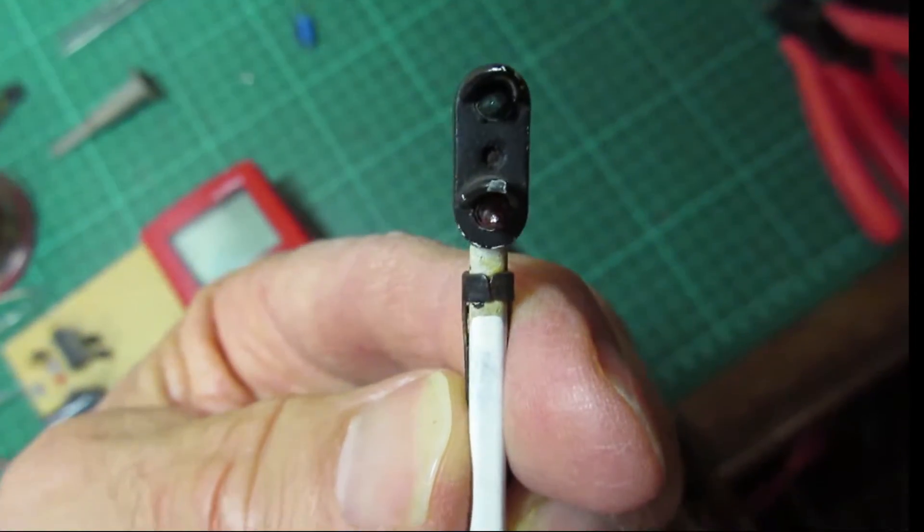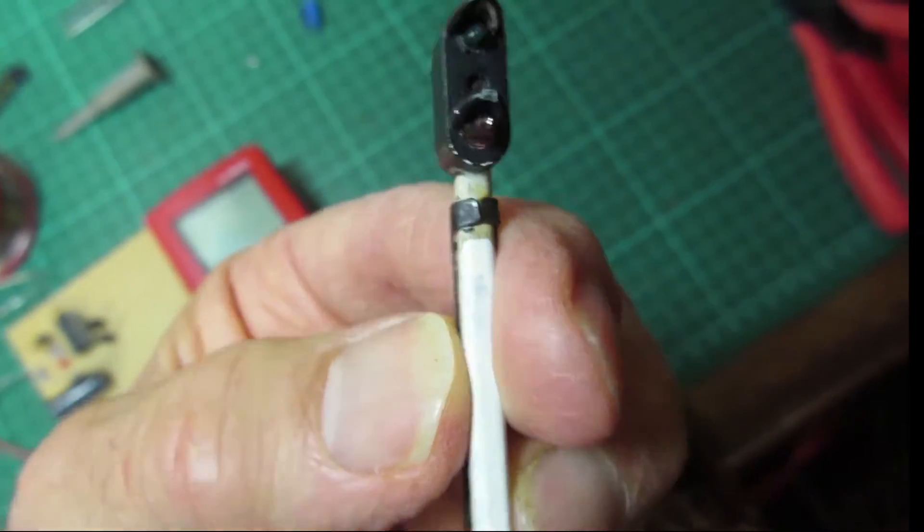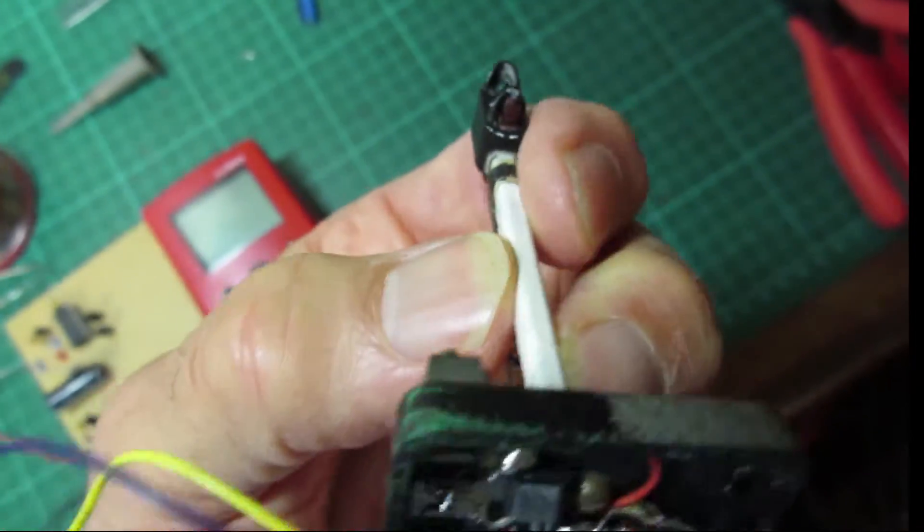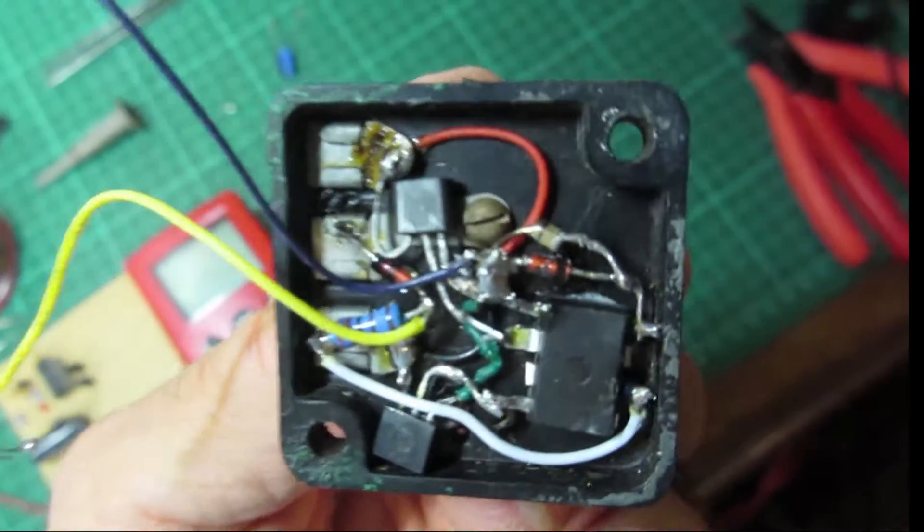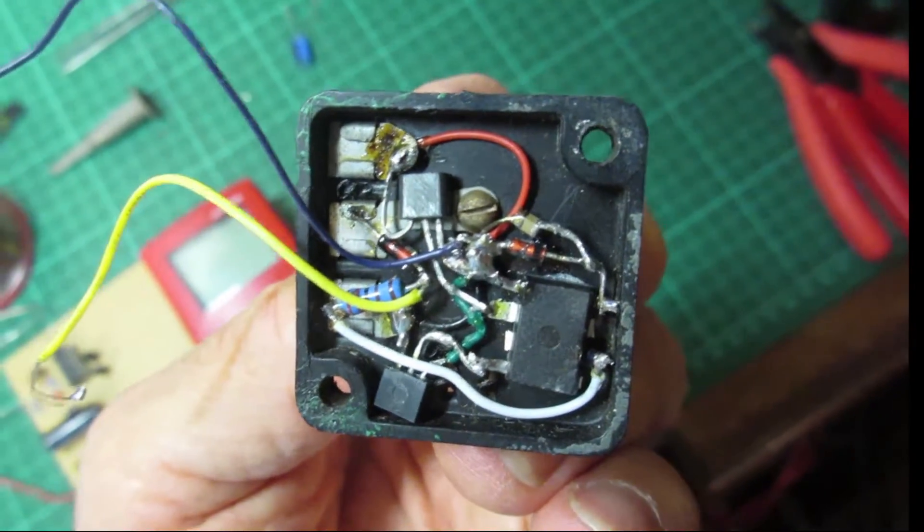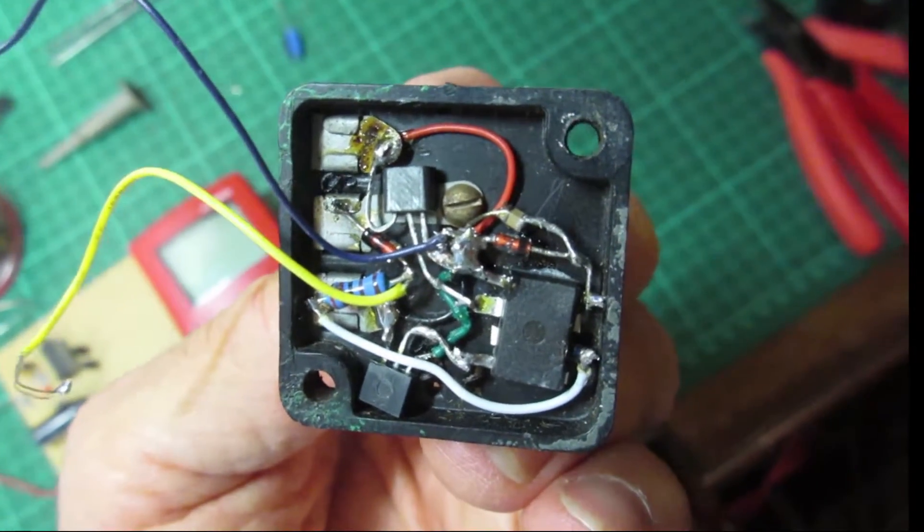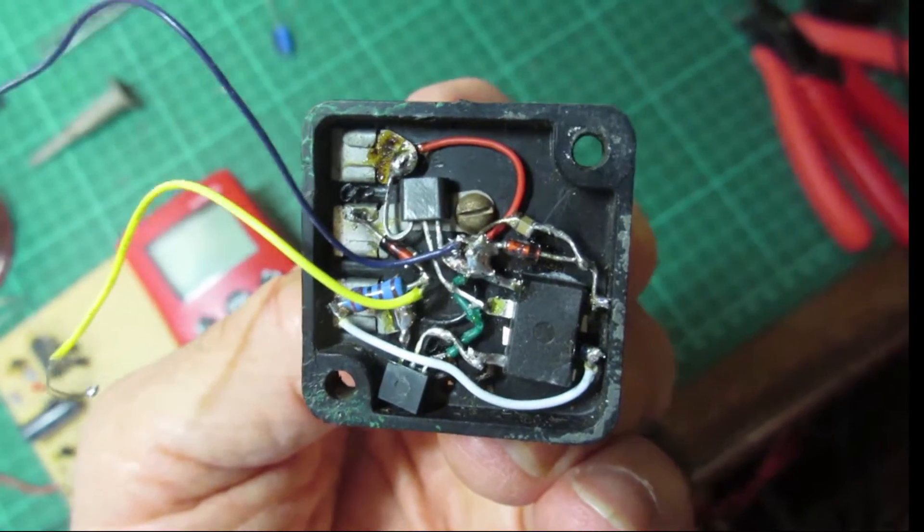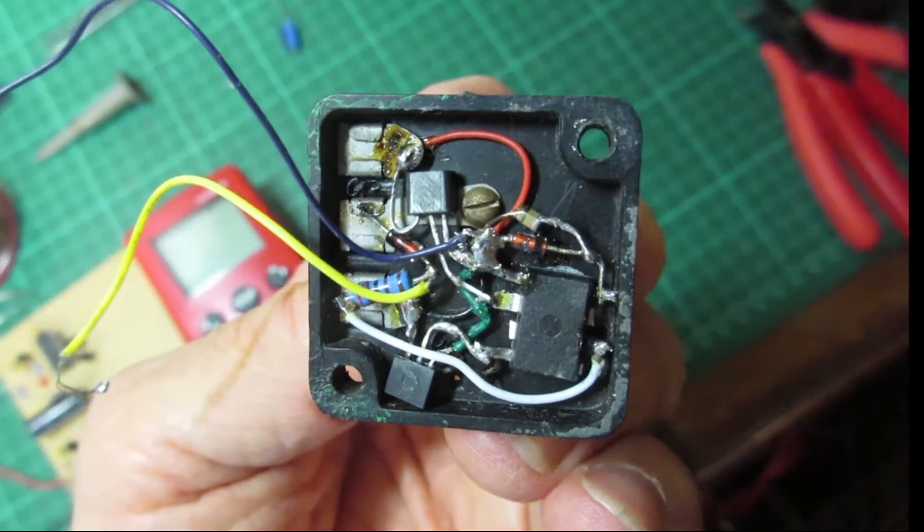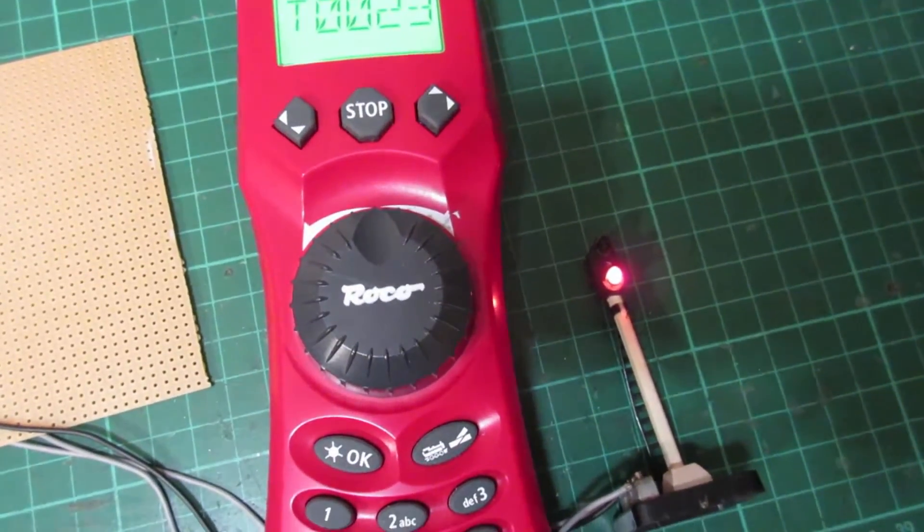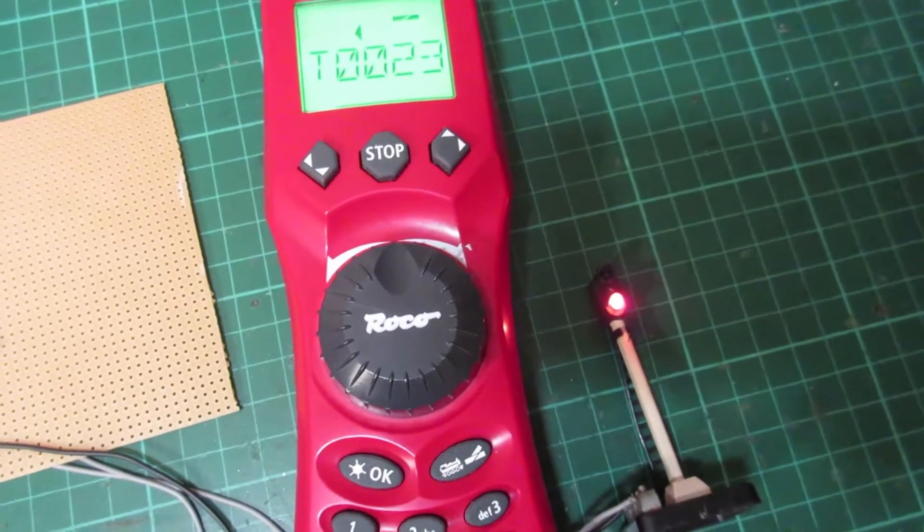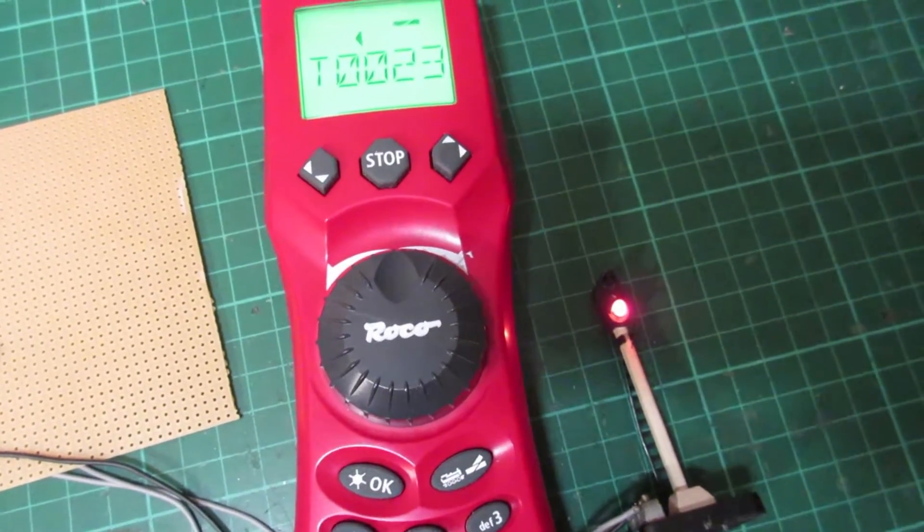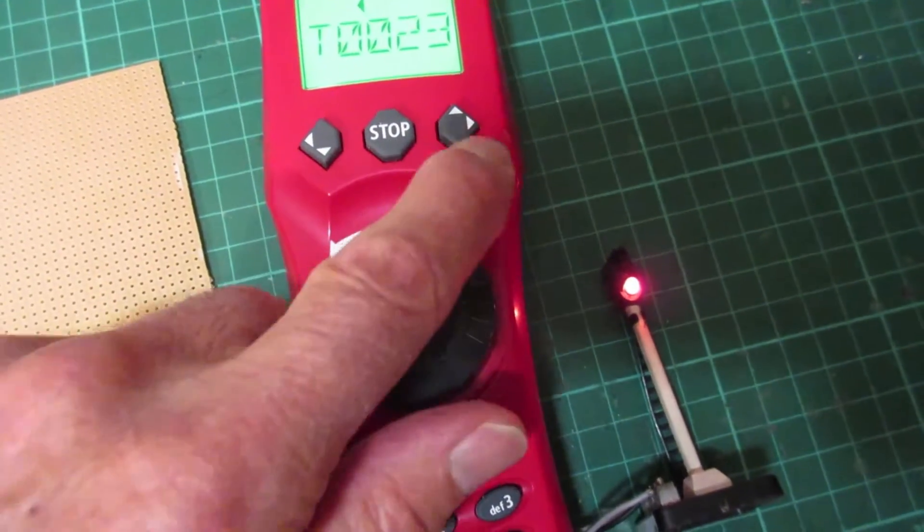This video is about a DCC decoder which I've installed inside a HOMBI00 Colorlight signal. There are just seven components and here it is on the bench operated by my Roco Multimouse controller.